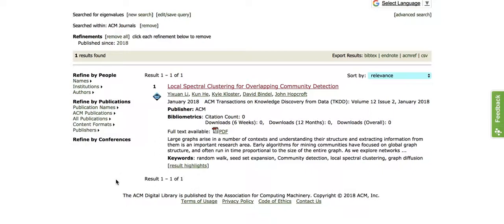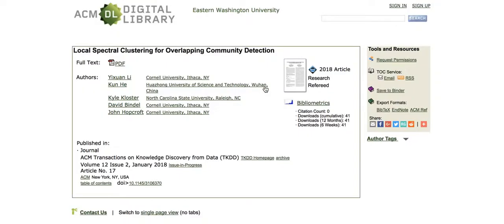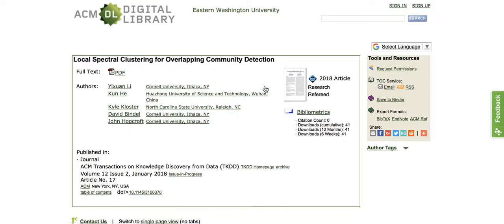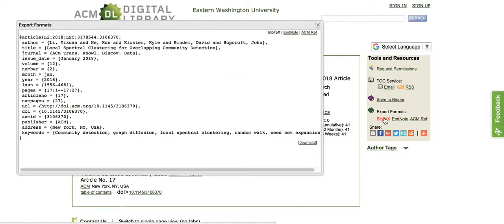I'm in ACM right now. I've done my search for information and found this article that I'd like to put into my RefWorks. I'm going to click on it. Over here is the information about export formats. You'll notice we don't see RefWorks as an option, but we're going to click on Bibtex, and it's going to pull up this new window.